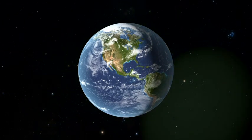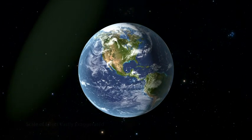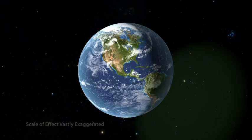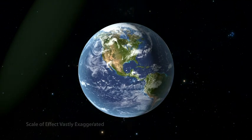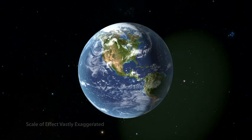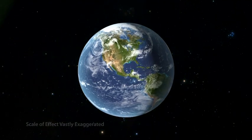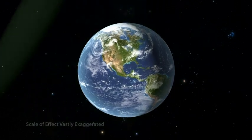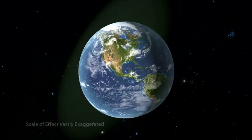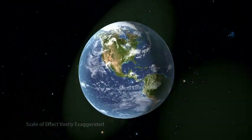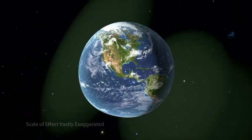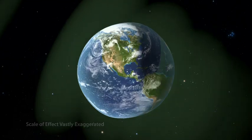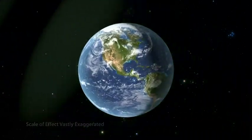Gravitational waves alternately stretch and squeeze space itself and everything they pass through. But the effect is minuscule. Their effect on Earth here has been vastly exaggerated to help visualize something that is otherwise invisible on this scale.